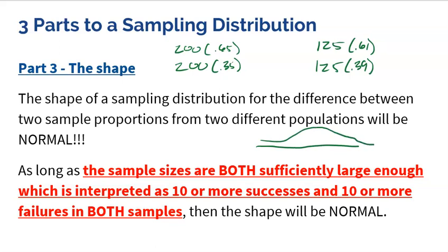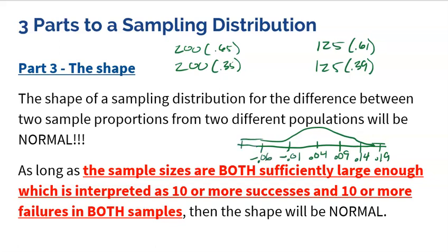With the normal model confirmed, the center is the 4% we expect. Using a rounded standard deviation of 5% for illustration, the distribution extends up to about 0.09, 0.14, and 0.19 at one, two, and three standard deviations above. Going down, we get −0.01, −0.06, and −0.11. Unlike a single proportion which can't be negative, a difference can be negative — in our case, a negative value would simply mean the boys' sample proportion was higher than the girls' in that particular draw.